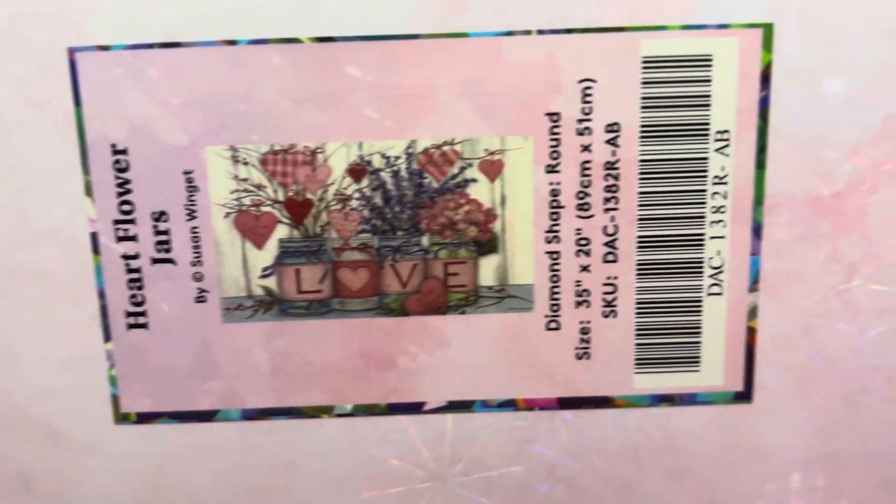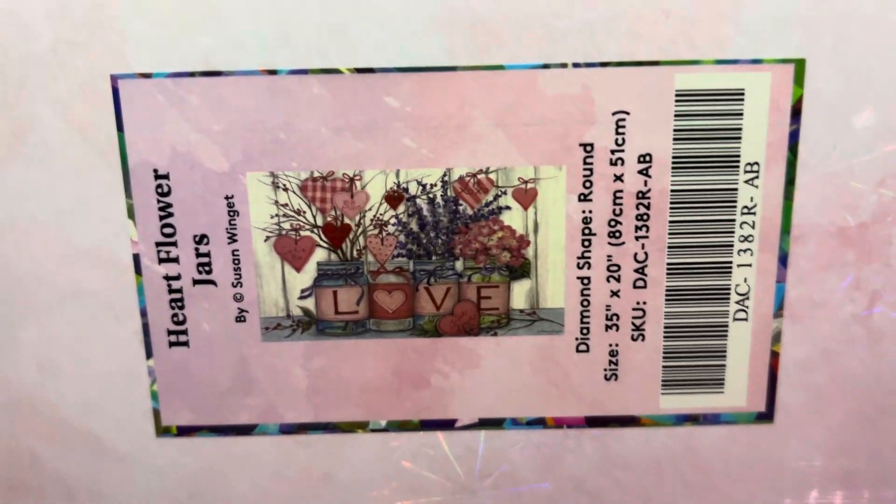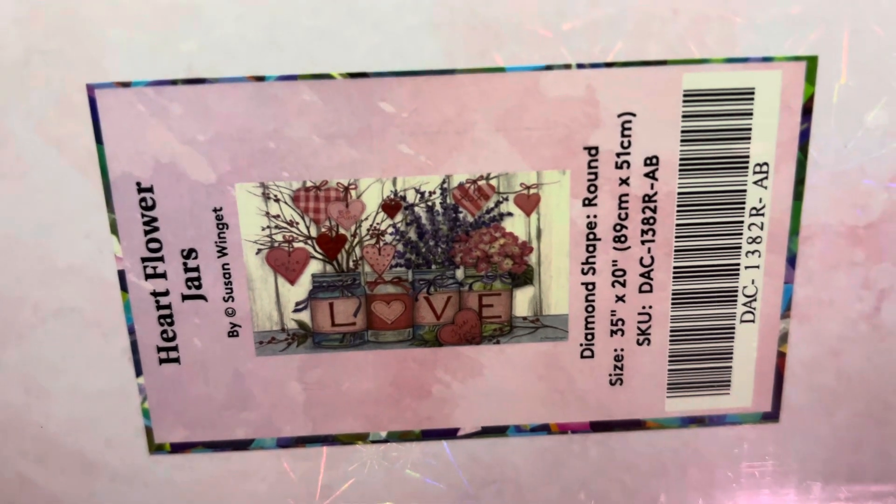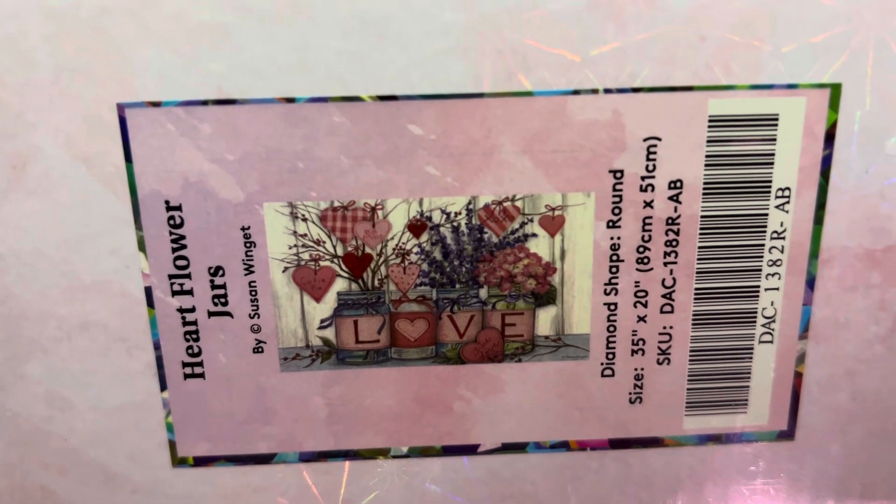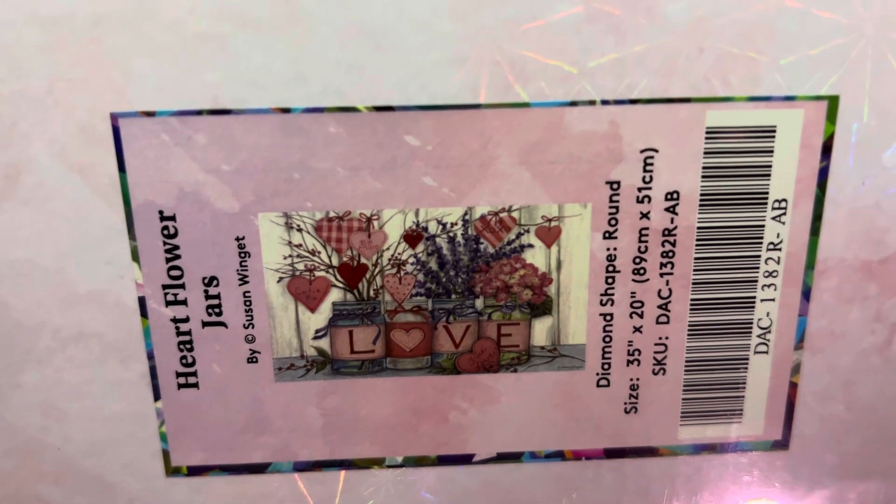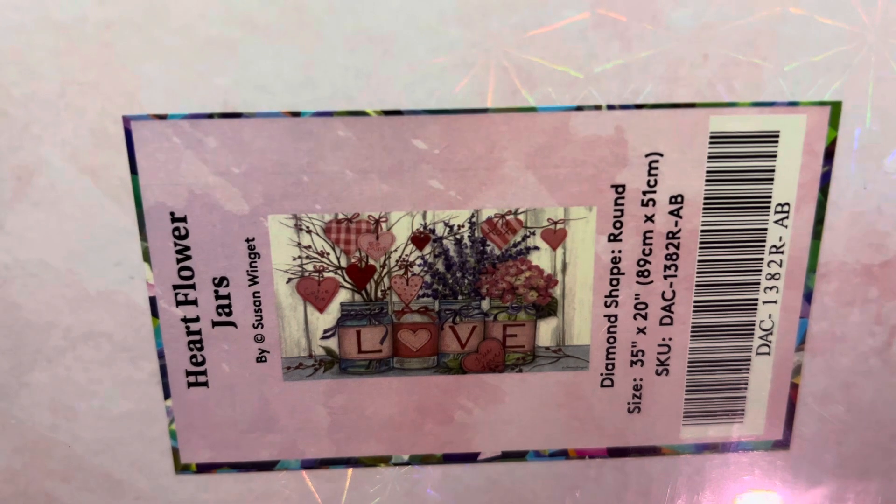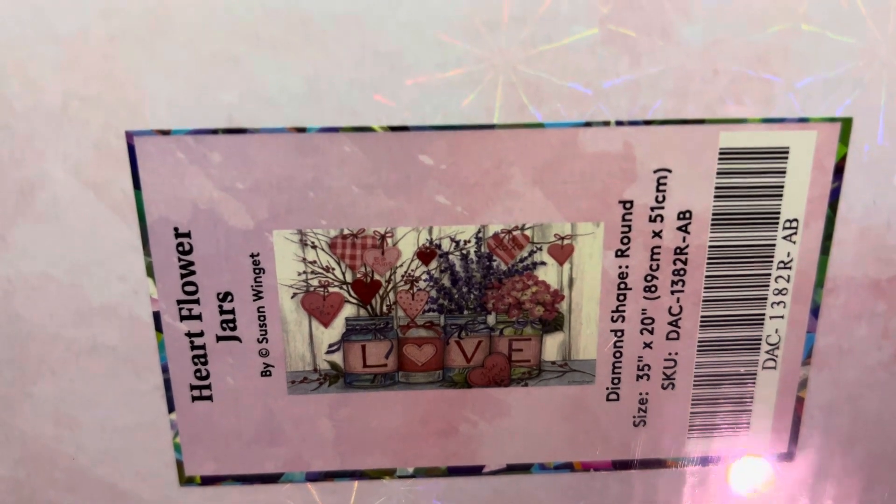And then the other one I got from her from Diamond Art Club was this one here, and it is Hearts Flowers Jars, 35 by 20, and it is a round by Susan Wingett. And these are all sealed, not opened.